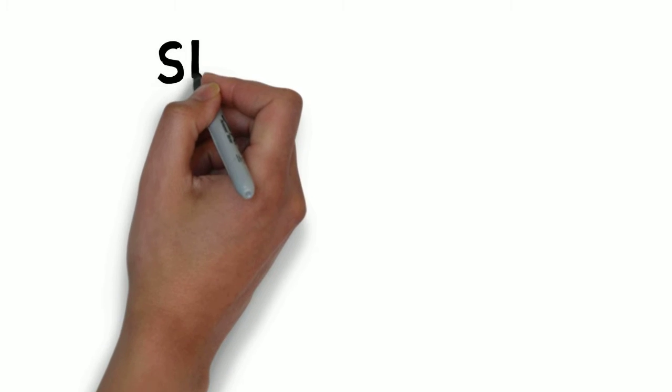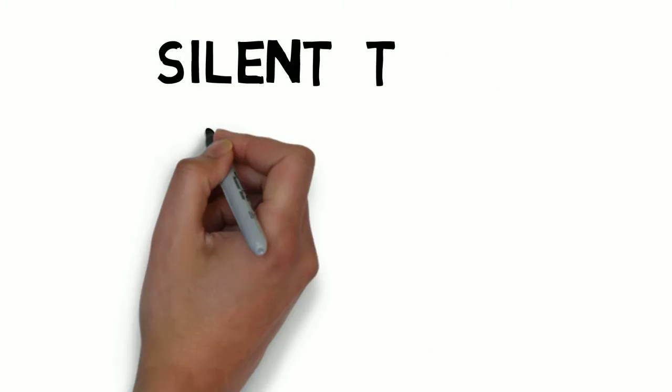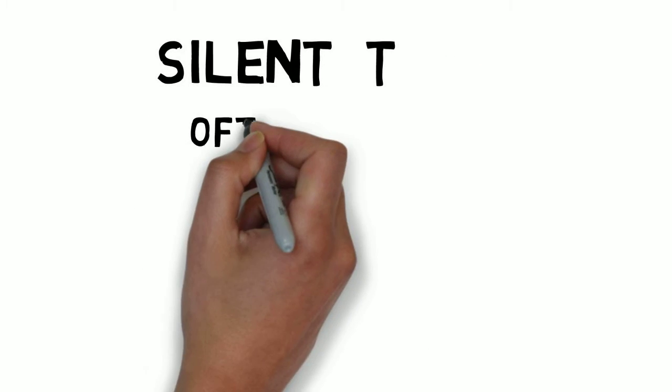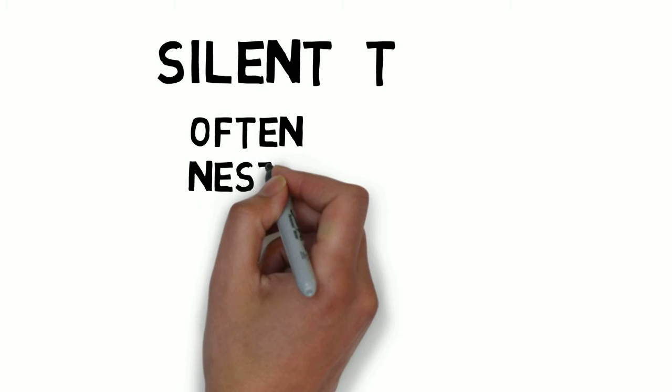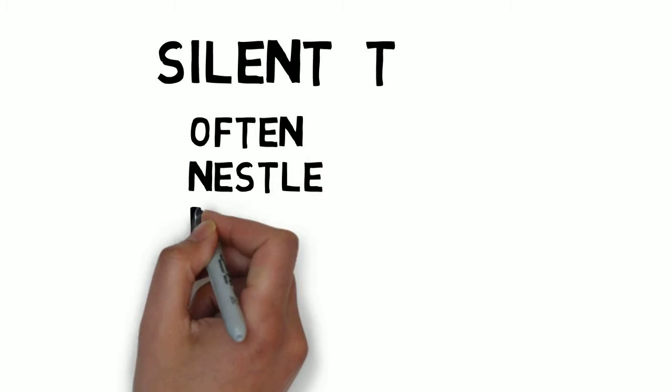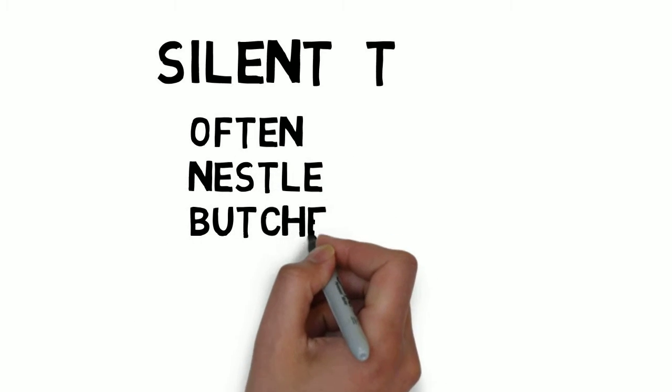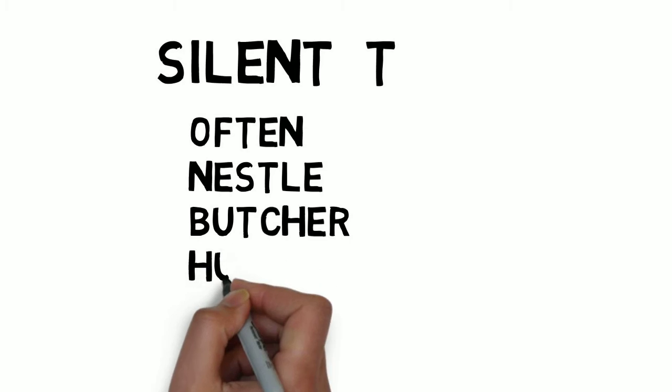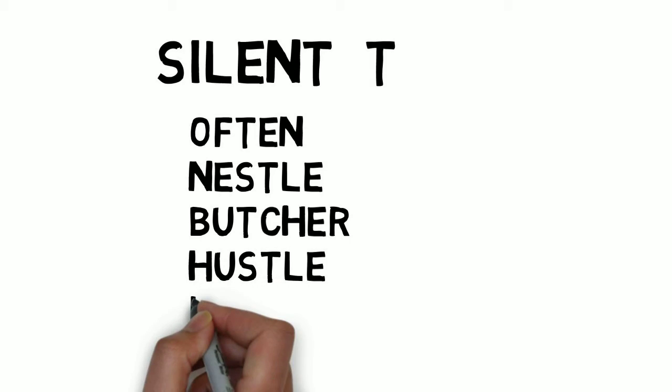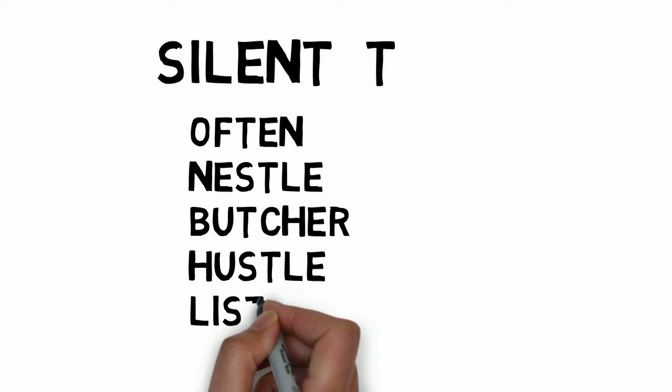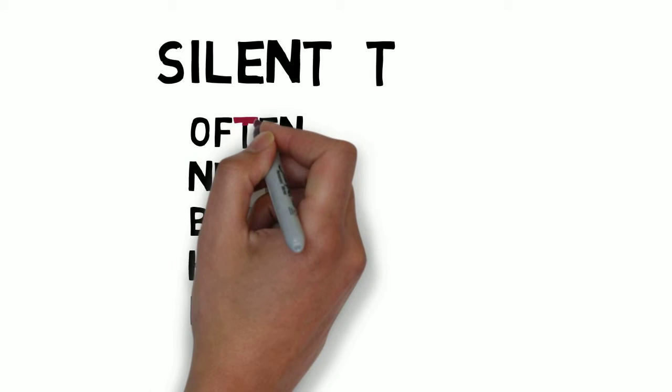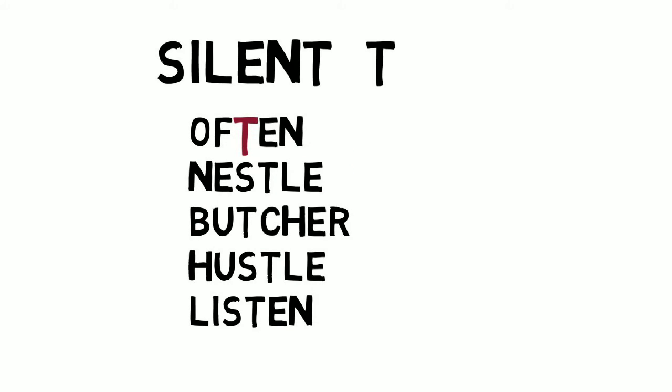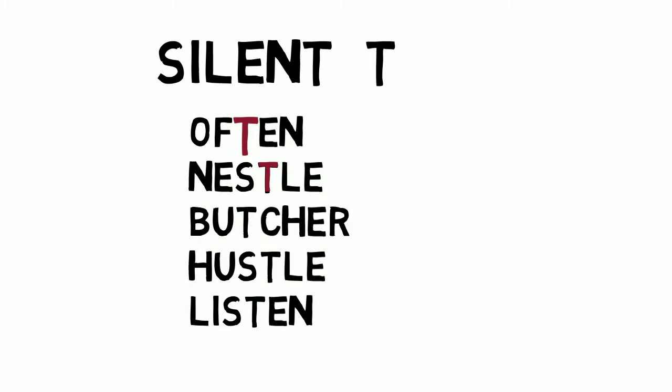Let us look at another letter. This time the letter is T: often, Nestle, butcher, hustle, listen. Here we haven't pronounced the letter T in often, listen, Nestle. Try it yourself.